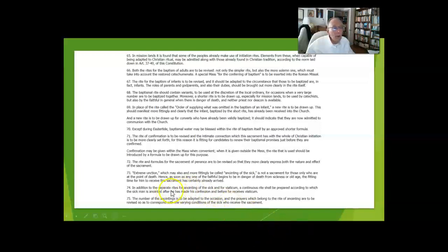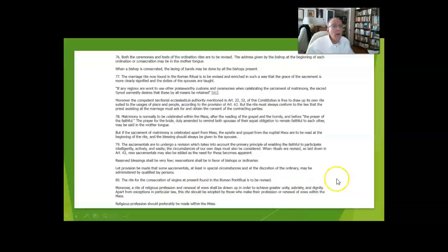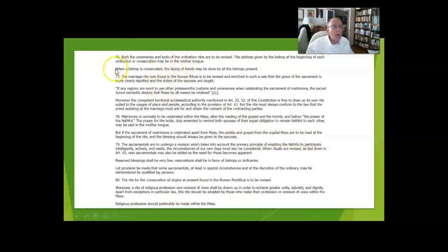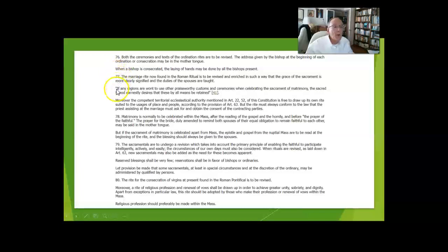That whole rite has been changed and is very beautiful. They talk about the ordination rite, the marriage rite, which has been completely revised and I think it's awesome. It's been really changed a couple of times since the Vatican Council.